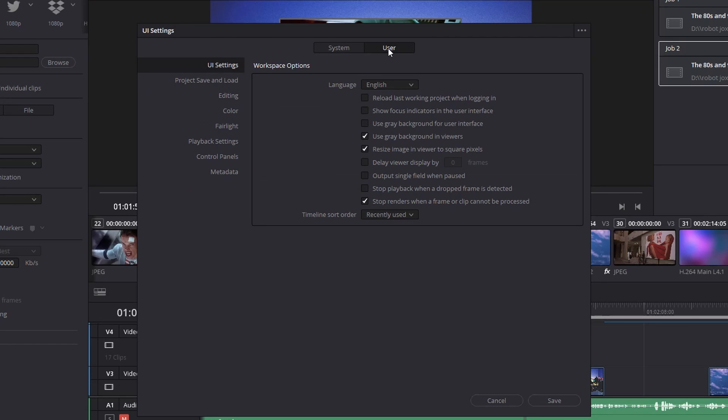So click User. And you've got this option down here: Stop renders when frame or clip cannot be processed.